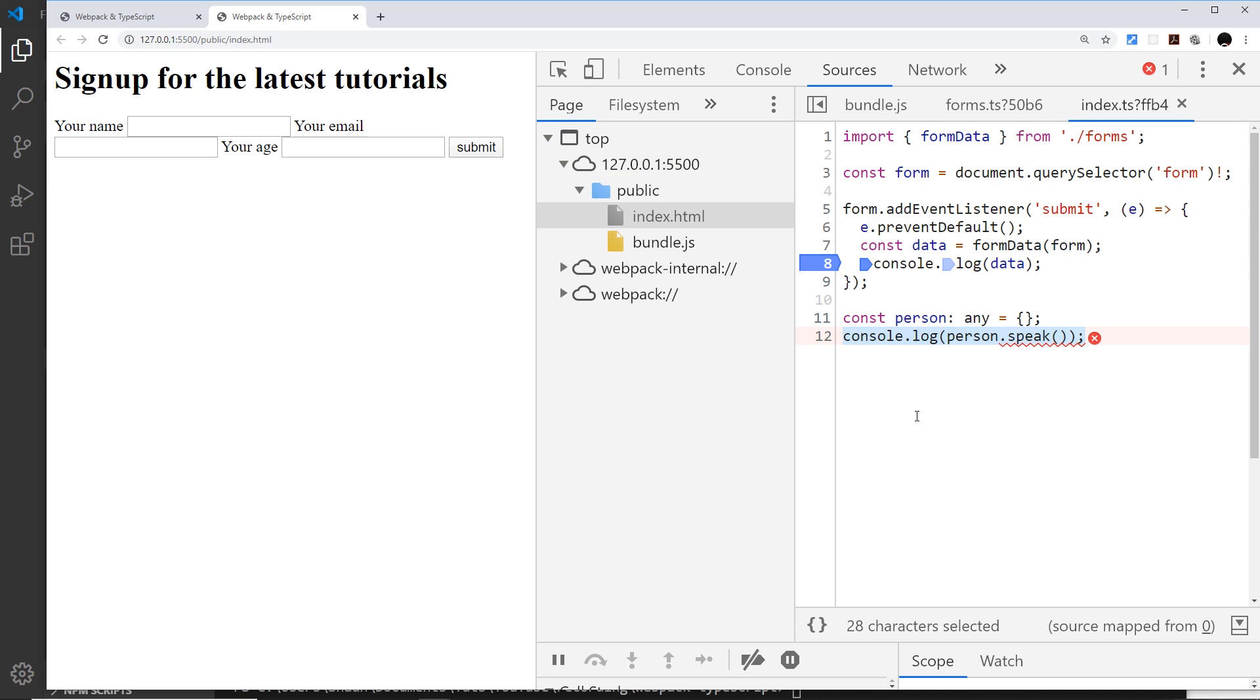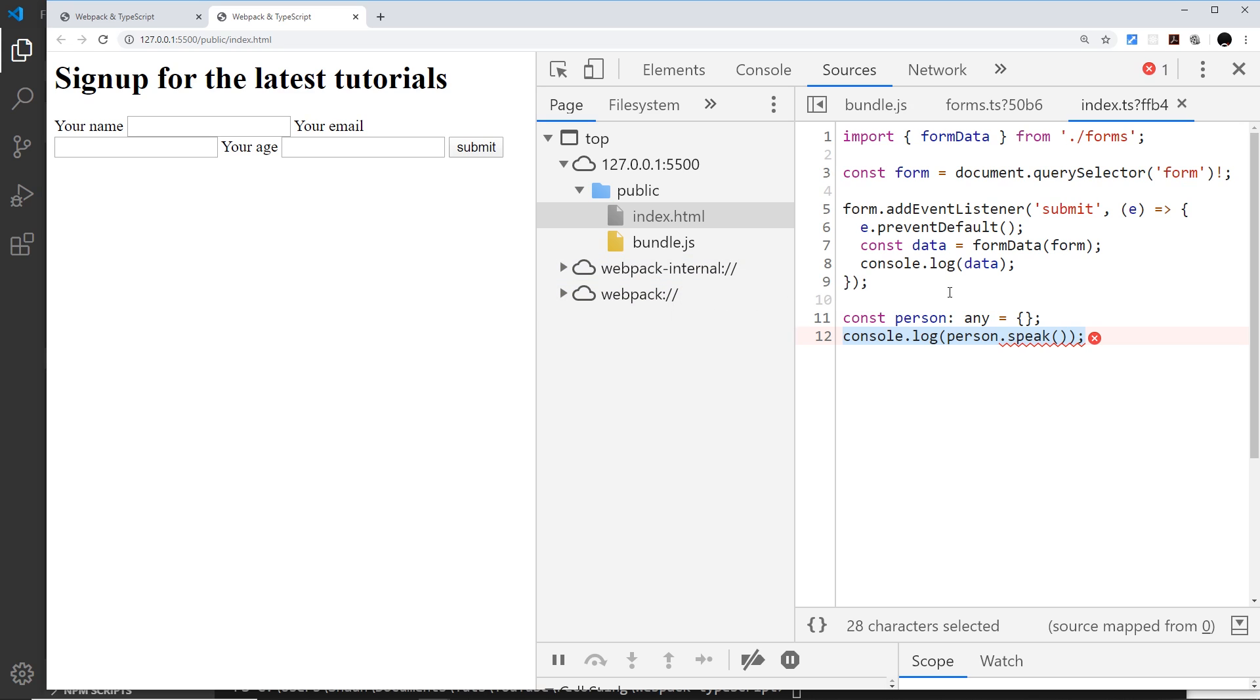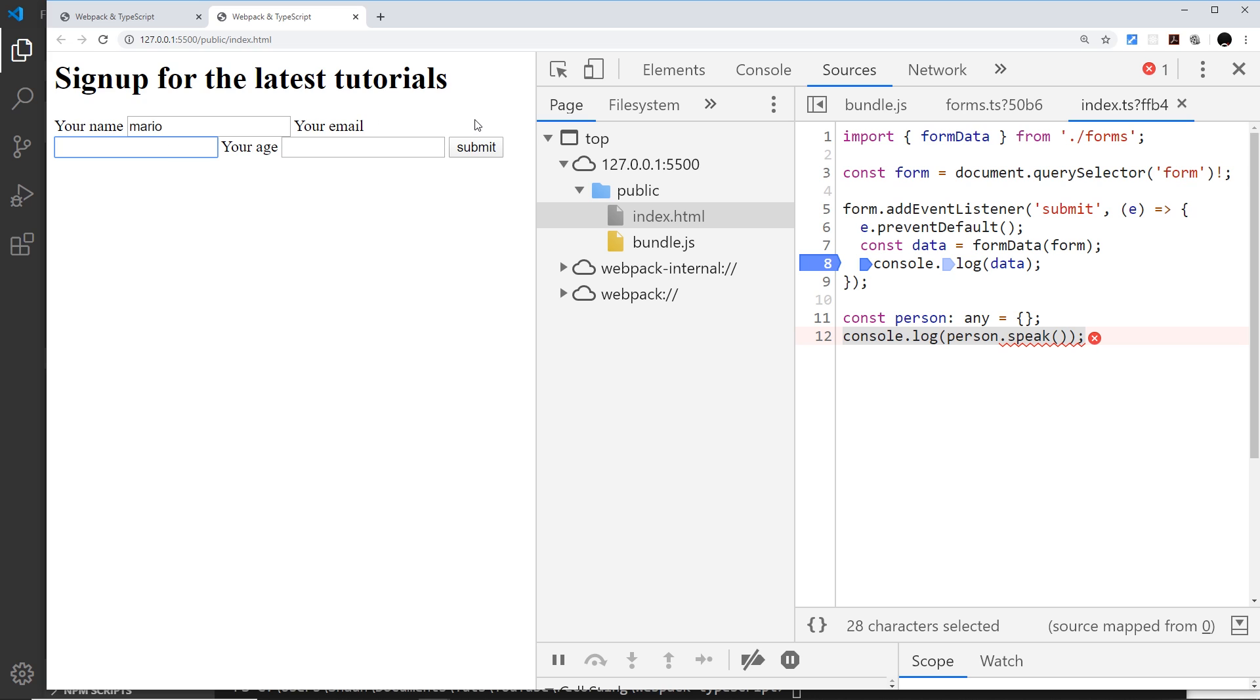We can use this now to set different breakpoints in the TypeScript file. For example, I could set a breakpoint right here before we log any data. If I go over here and type in a name, for example Mario, and the email is mario@thetninja.co.uk and the age is 35, submit.